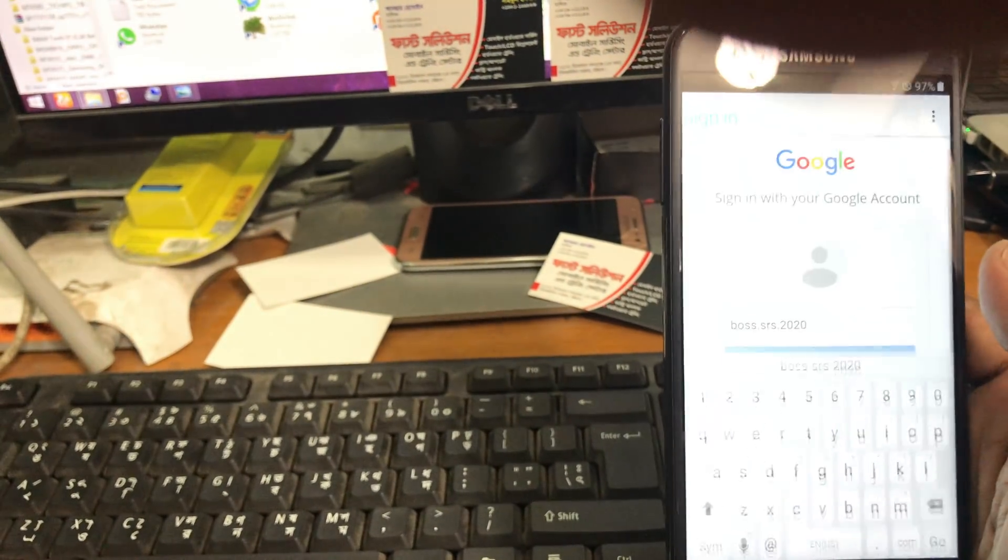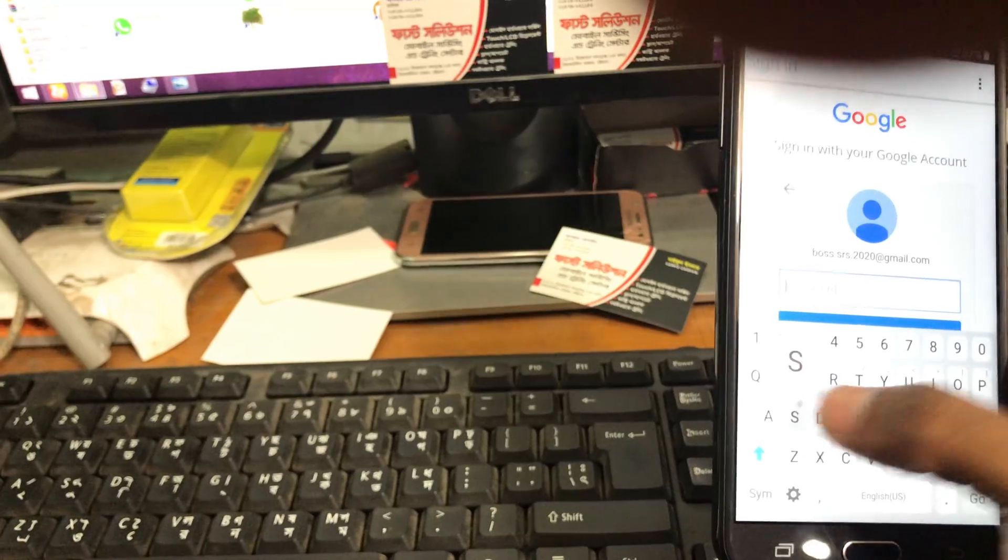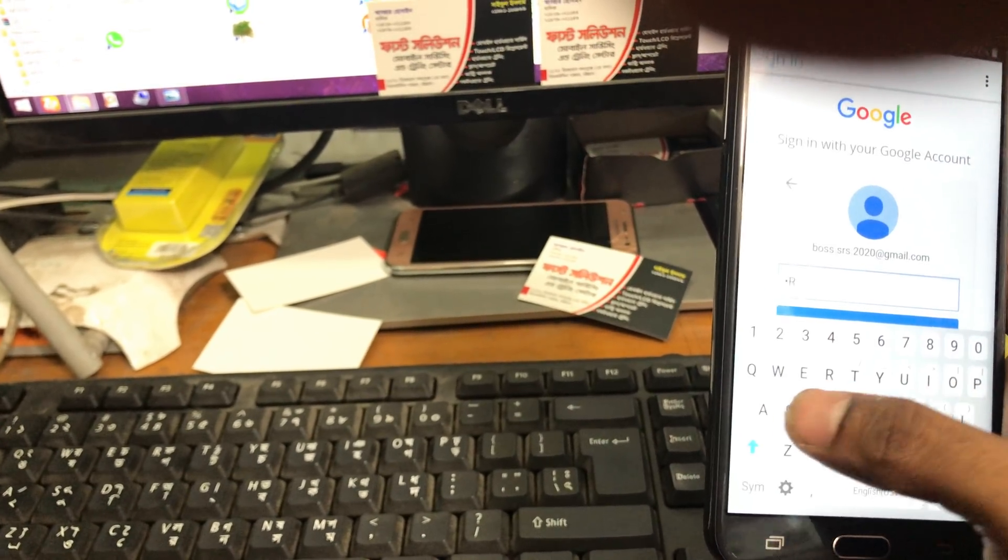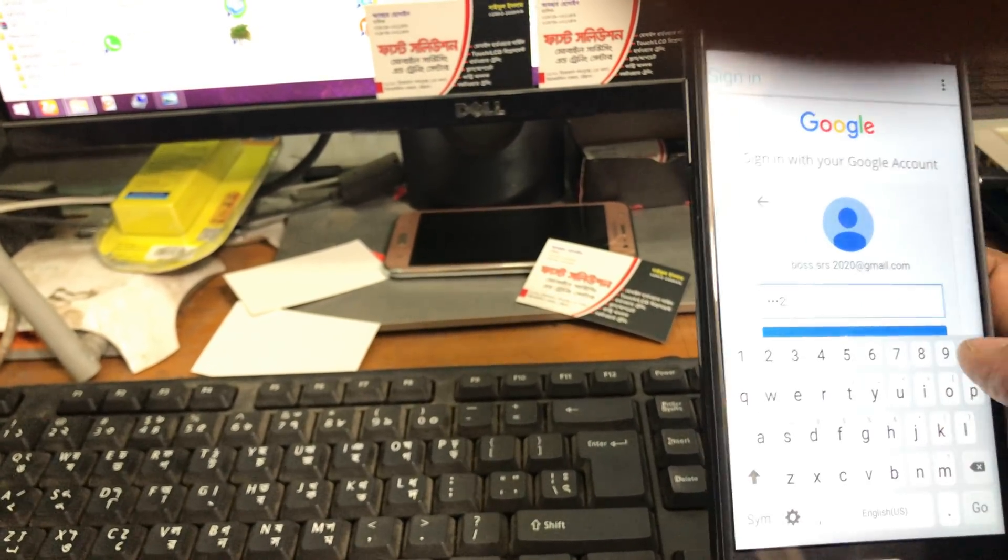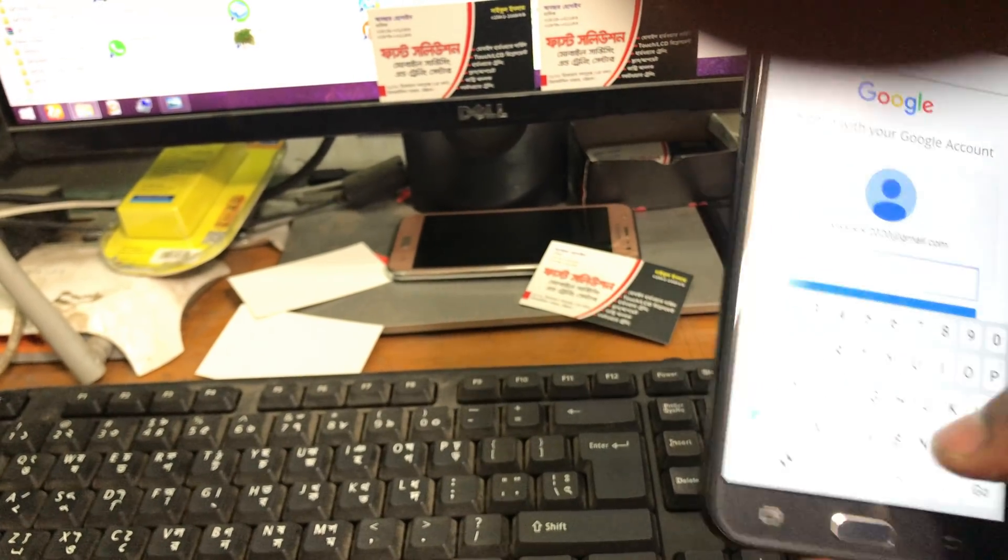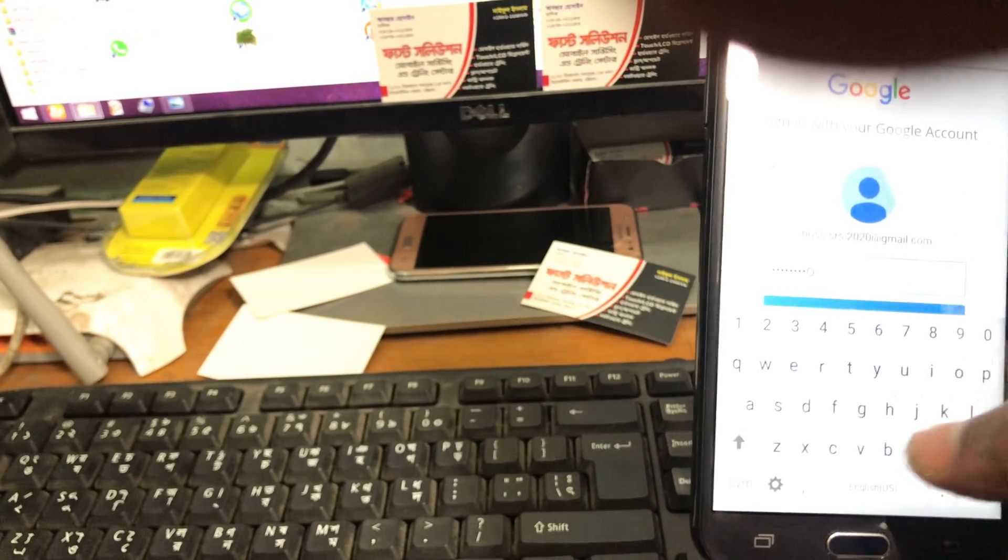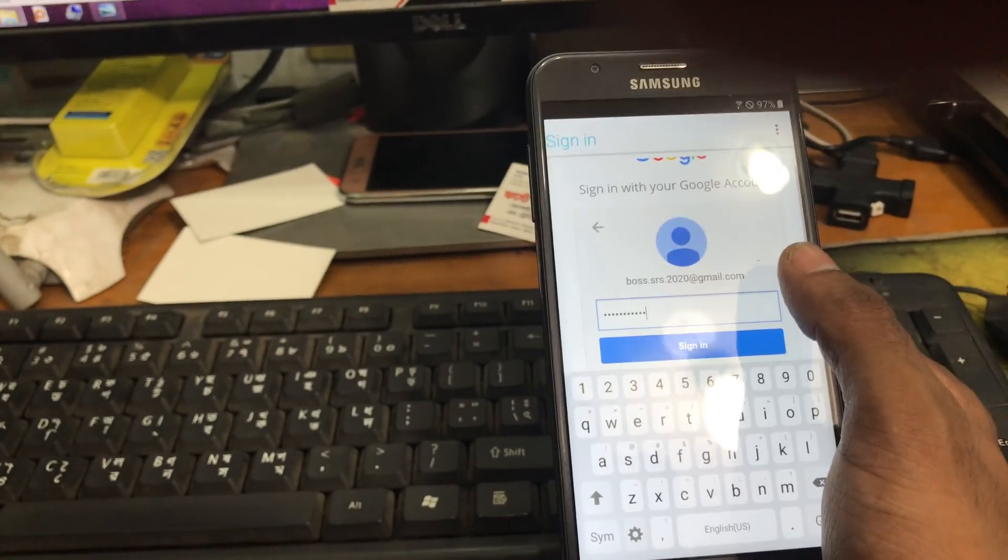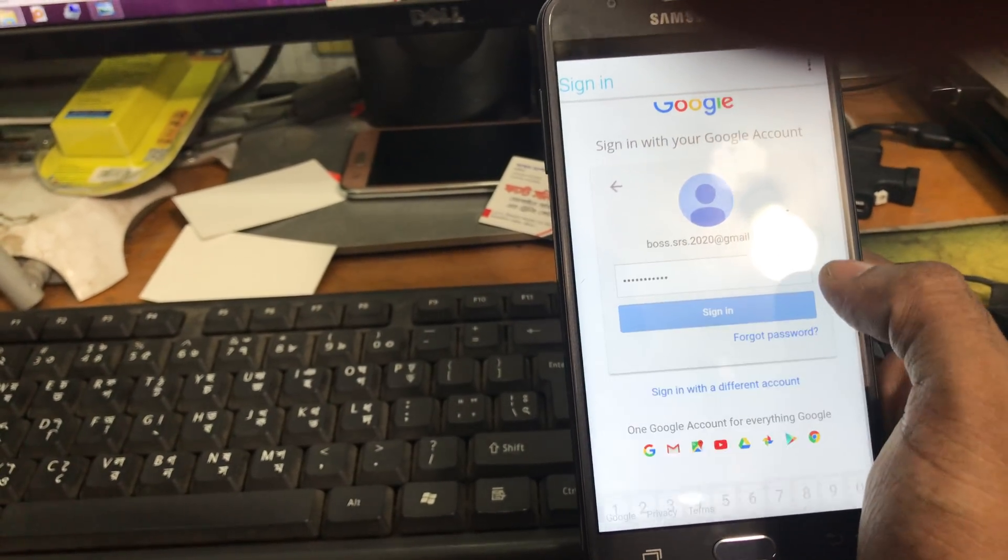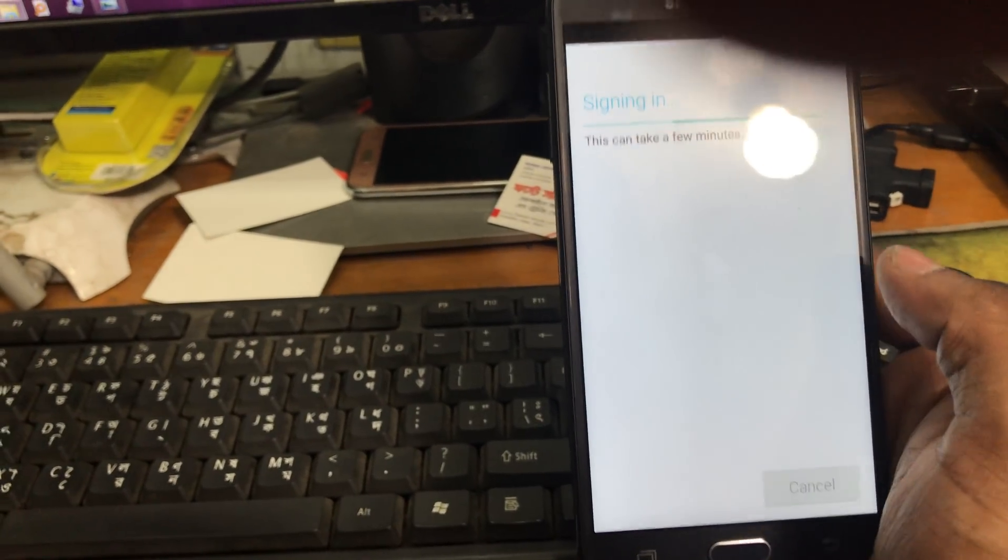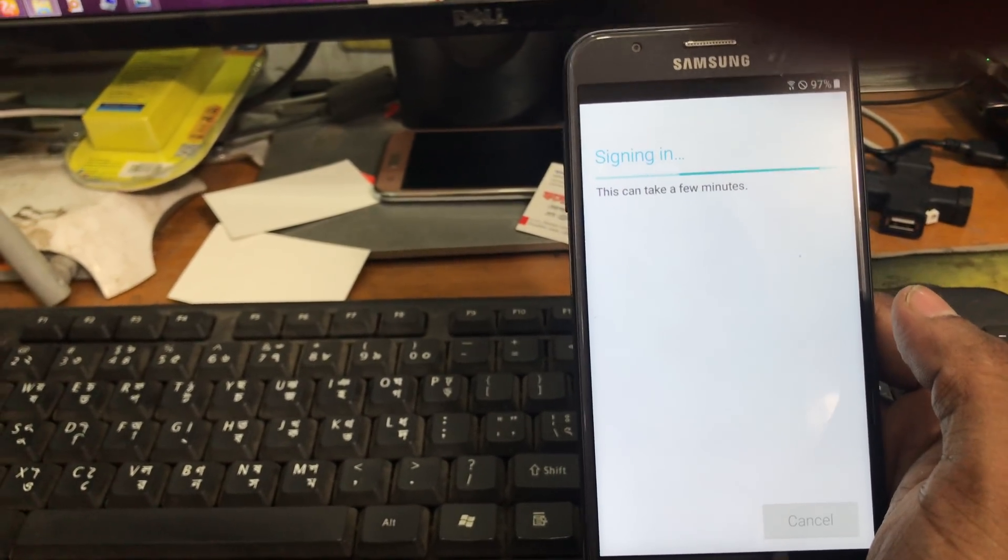Now it will take you to the Google page login page. We'll add our account. I'm giving the password right now. So here guys I am signing in. Now the phone is signed in.